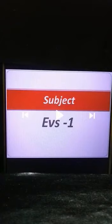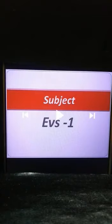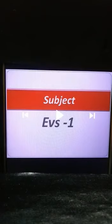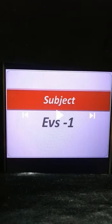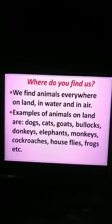Good day children, welcome back. As you all know, this month is your first unit test, so let us do some revision today. We are going to revise Lesson Number 2 of EVS: So Many Kinds of Animals. Let us quickly revise all the topics we have learned so far in this lesson. Without wasting time, let us start. Where do you find animals? We find animals everywhere — on land, in water, and in air.